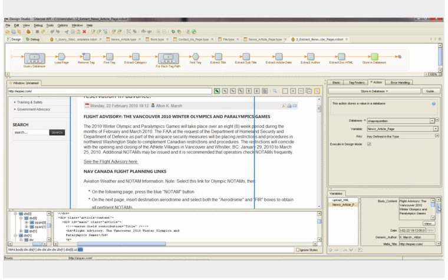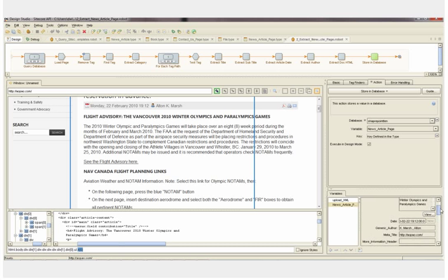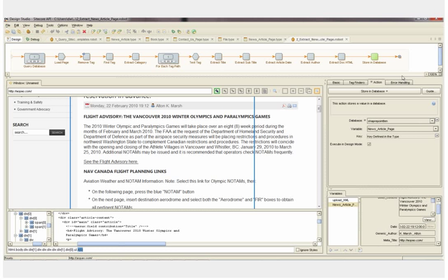Now that the news article page attributes are populated, the last step will store these values into our intermediate staging database. And then once that item is stored, we're going to go through the loop and find each of the articles that follow on this page.